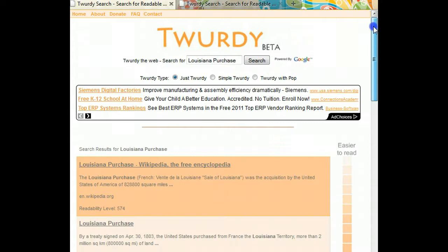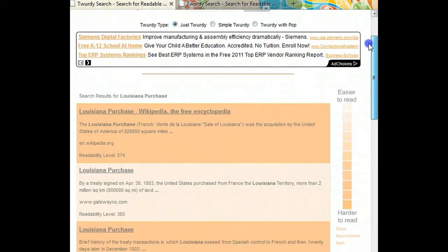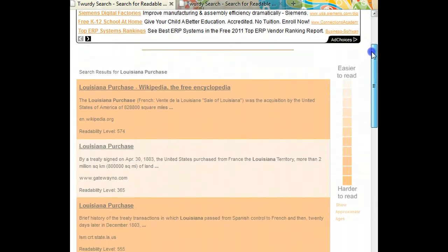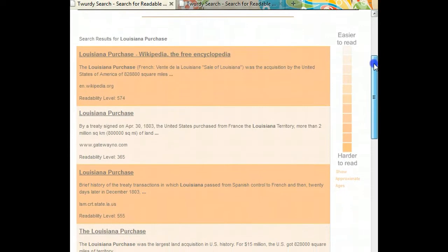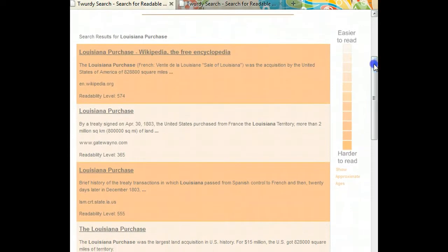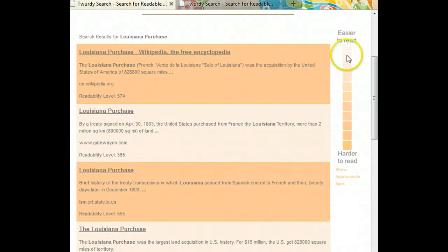Fairly quickly, you'll see several different articles with results. The difference here is that these are color coded. You can see the color coding scale over here. The lightest articles are the easiest to read, and the darkest are the hardest, so this makes it easy for students to identify their own web content.